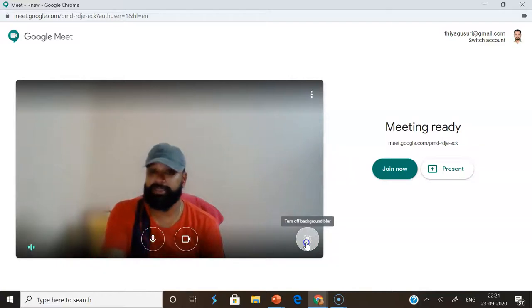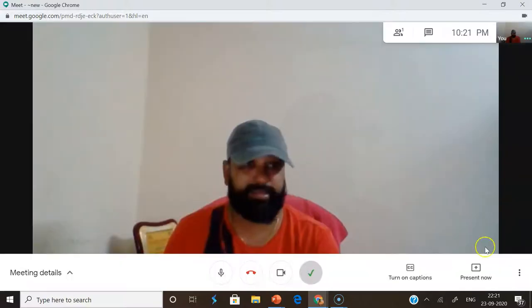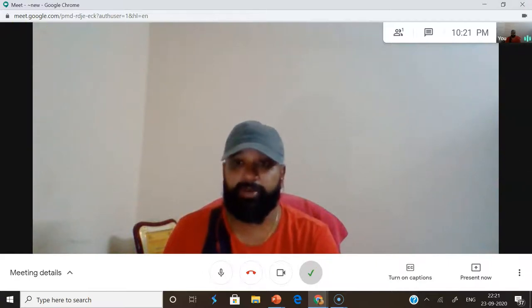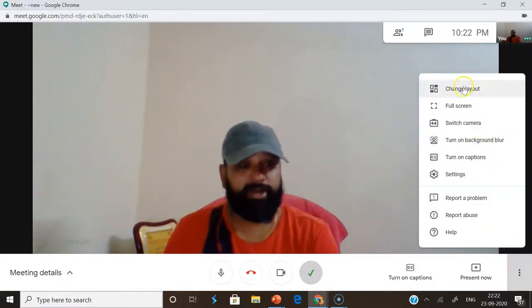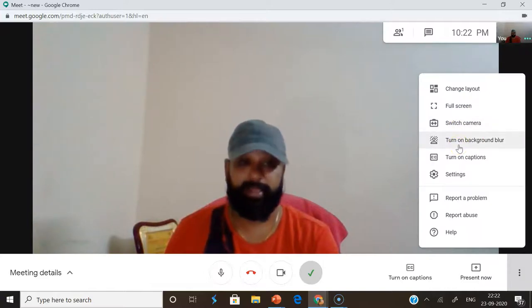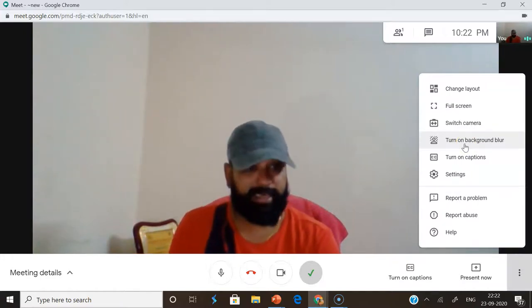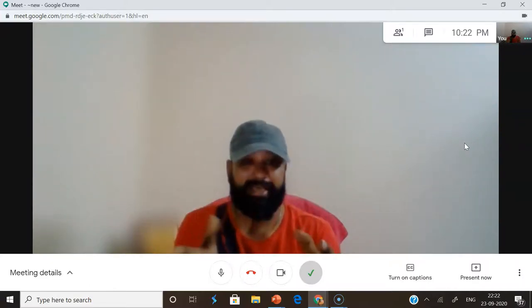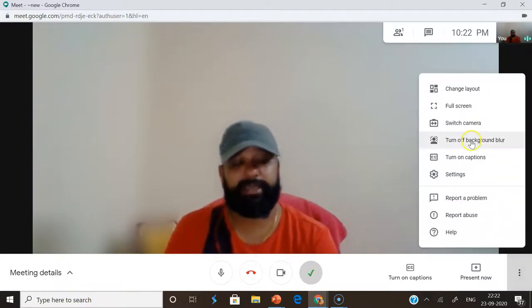Suppose you forget to turn on these options before starting the event. Once you have already joined the meeting, after joining you can see your view as well as the entire interface. So after joining the meeting, how do you turn on background blur? In the Google Meet interface on the right side, click the more options button. In more options, you can find many options: change layout, full screen, switch camera, turn on background blur. Once I click turn on background blur — see here what happened — my entire background is now blurred.